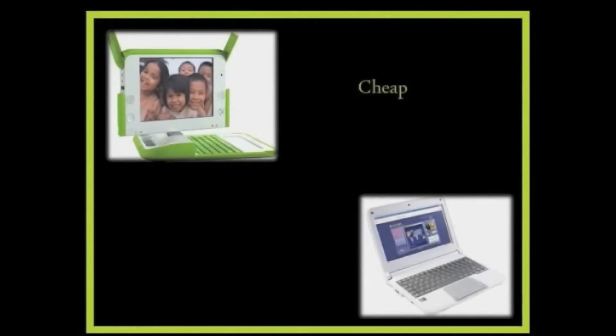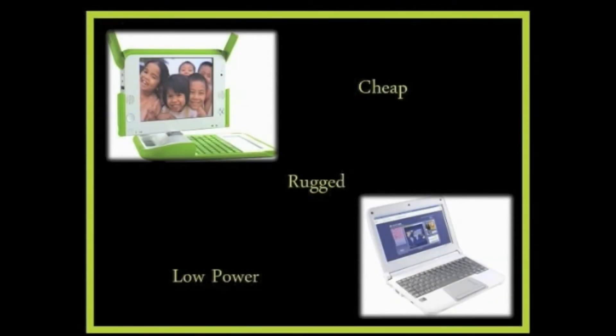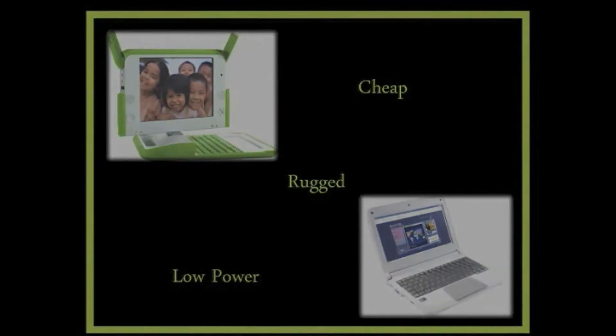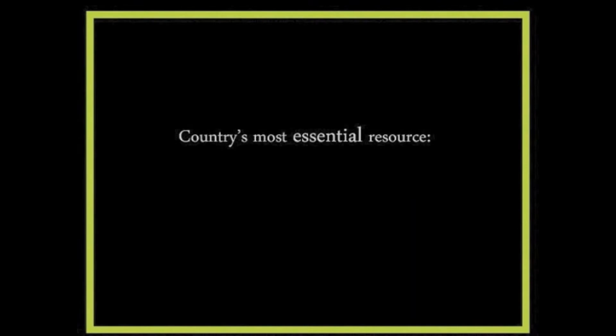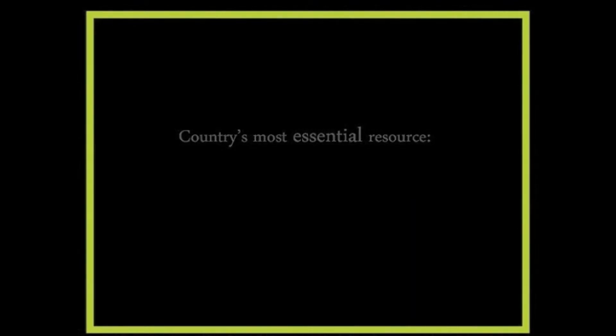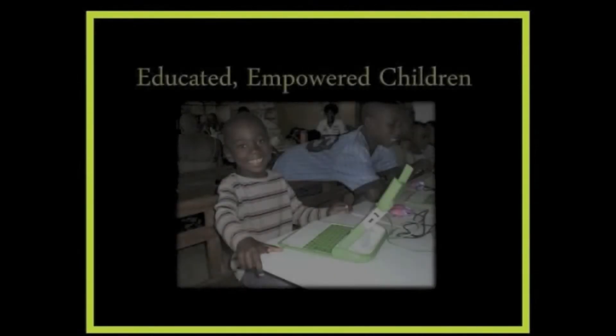These are cheap, rugged, low-powered laptops designed for collaborative learning. Their mission is to help these countries develop an essential resource: educated and empowered children.